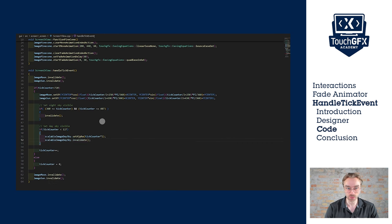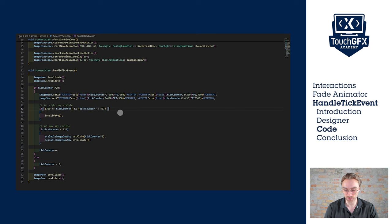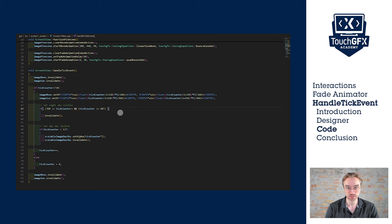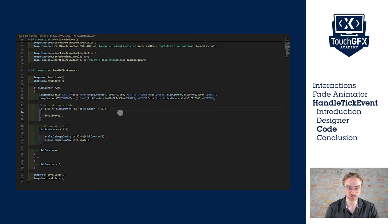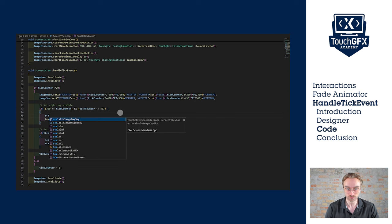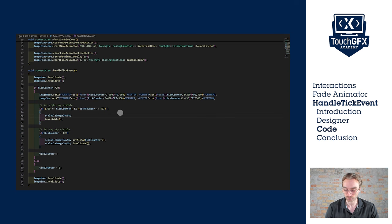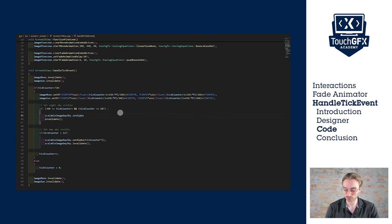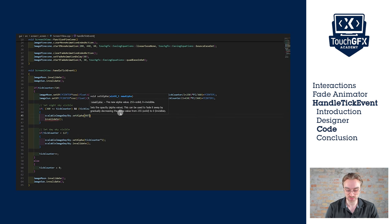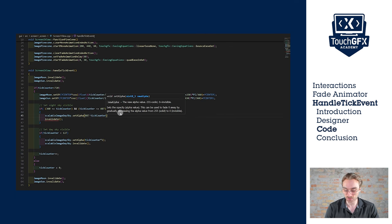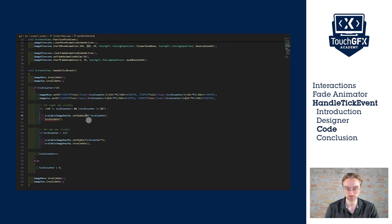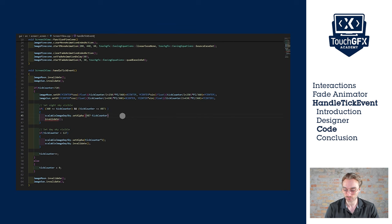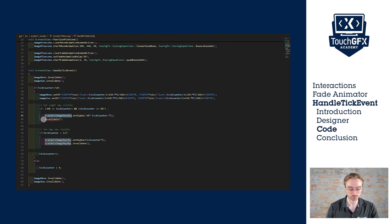For the second one, it's a bit different because we want to decrease. So we take the maximum value to which we remove the tick counter value. This way we get a decreasing order from 127 to zero. 487 minus the counter. And let's not forget to multiply it by two. And we invalidate as well.